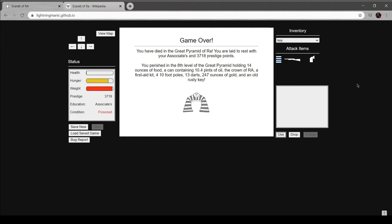Oh, more gold, yeah. Oh, here's the key. Give me that. In fact, I've been poisoned by so many scorpions they should just give me an associate's degree, since apparently that's how it works. I like how this door appears to not have a keyhole, but only on the side that I left it. Oh, I've died of my wounds. No, I had an associate's degree. You have died in the Great Pyramid of Ra. You're laid to rest with your associates and your 3,718 prestige points. Well, damn.